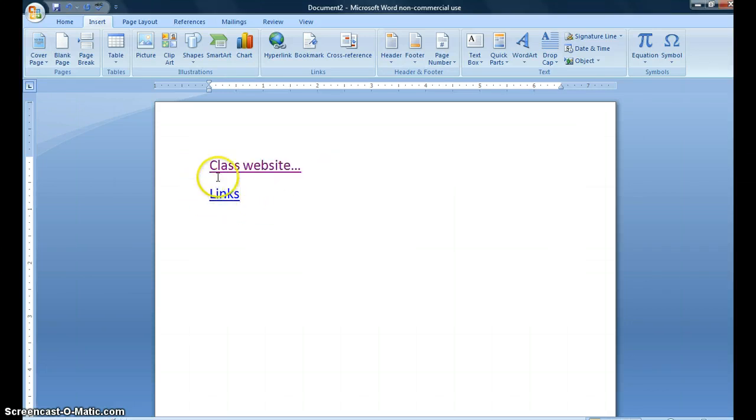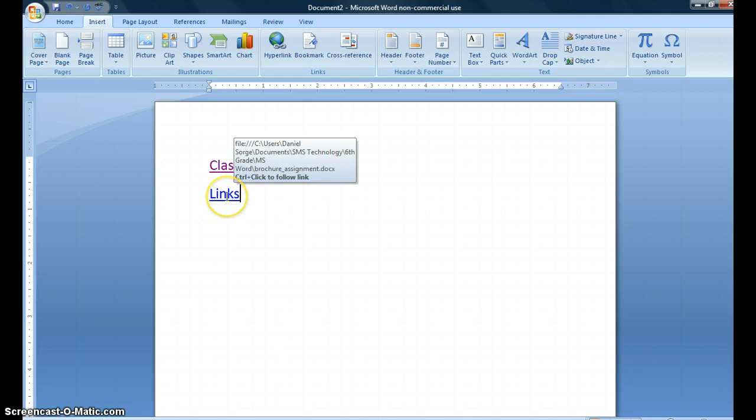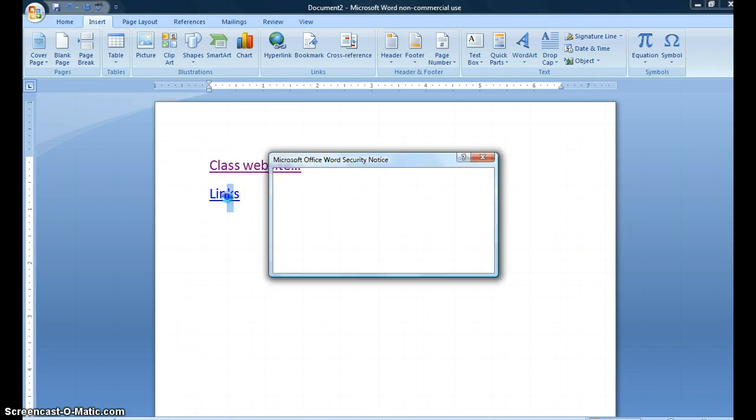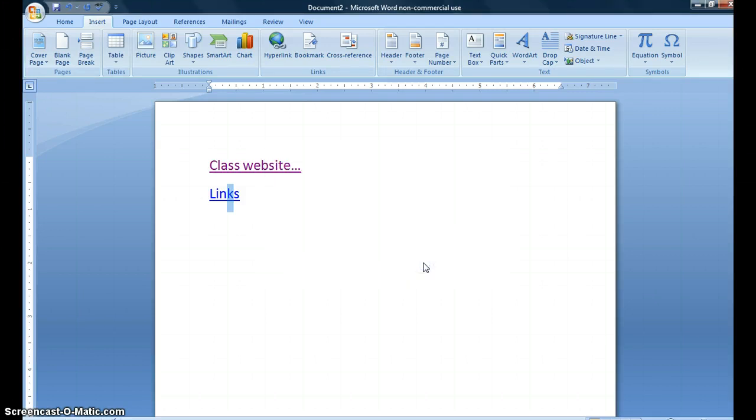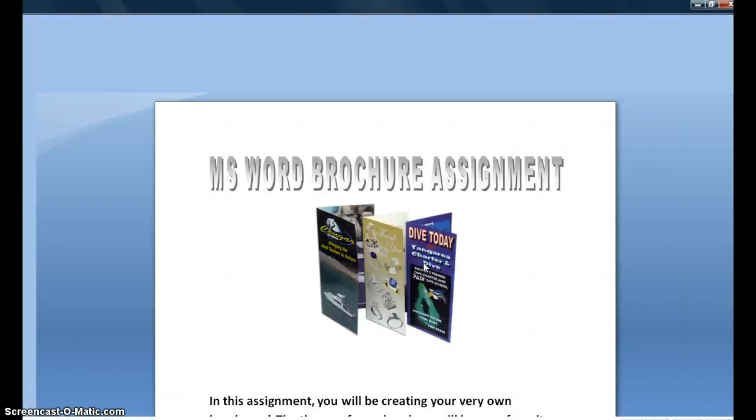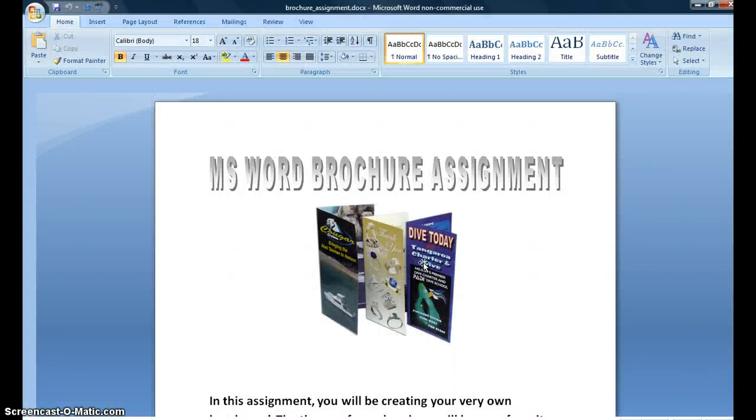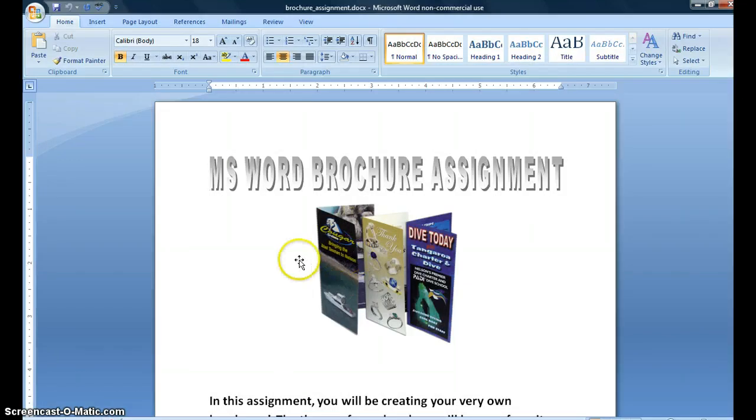You see it created another hyperlink and I'm going to use control click. I get this warning, making sure that I am trusting that this is a safe location. I'm going to click yes to continue and this will bring me to the brochure assignment. Welcome everyone, thank you.